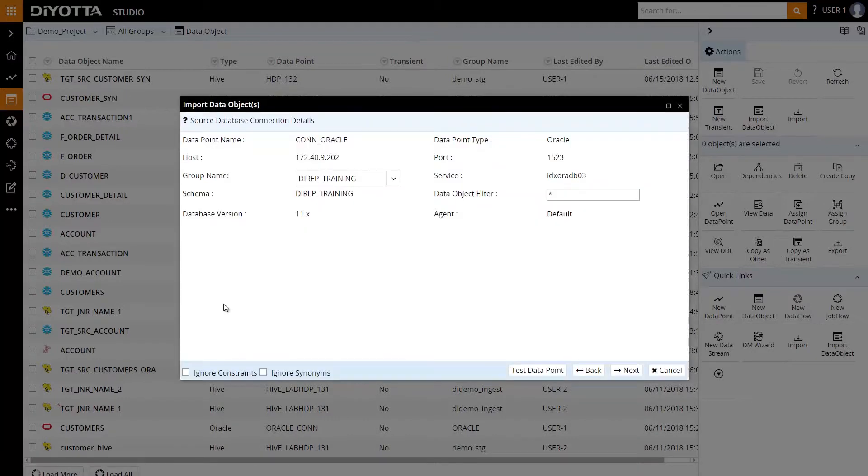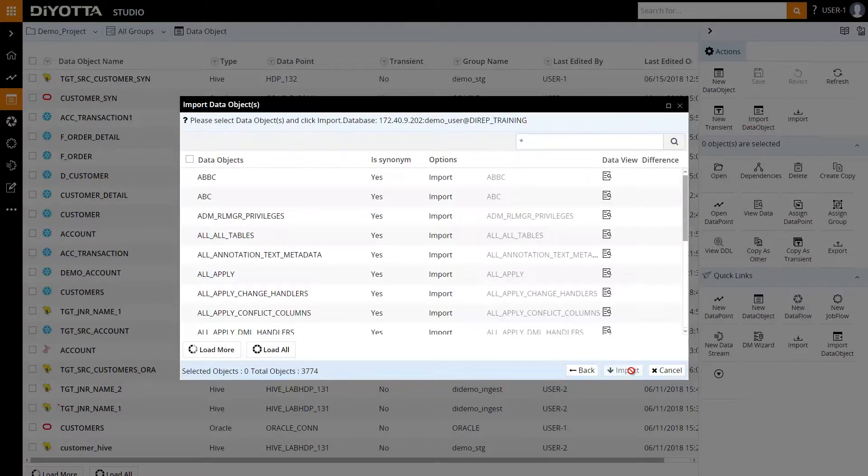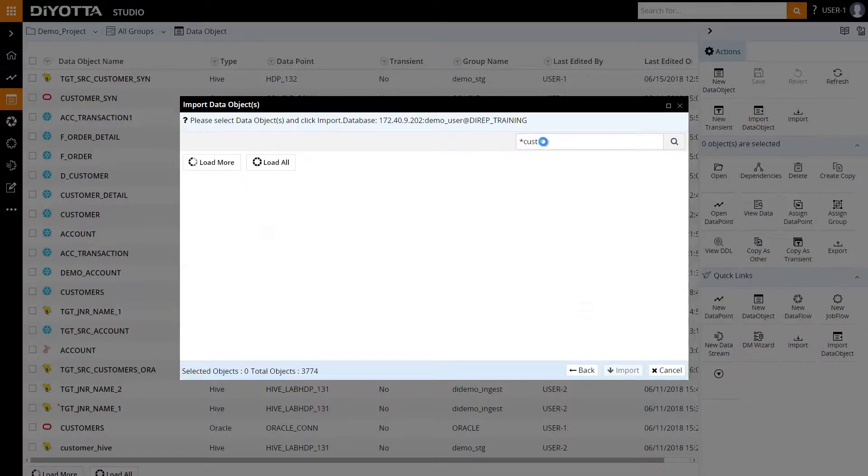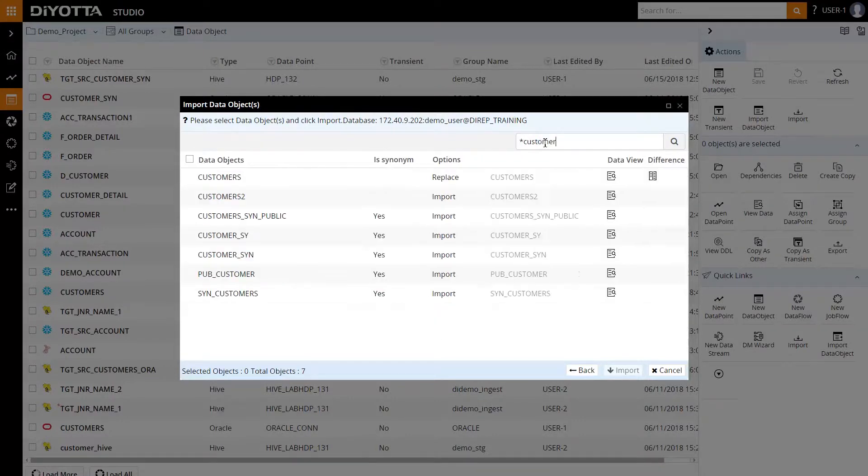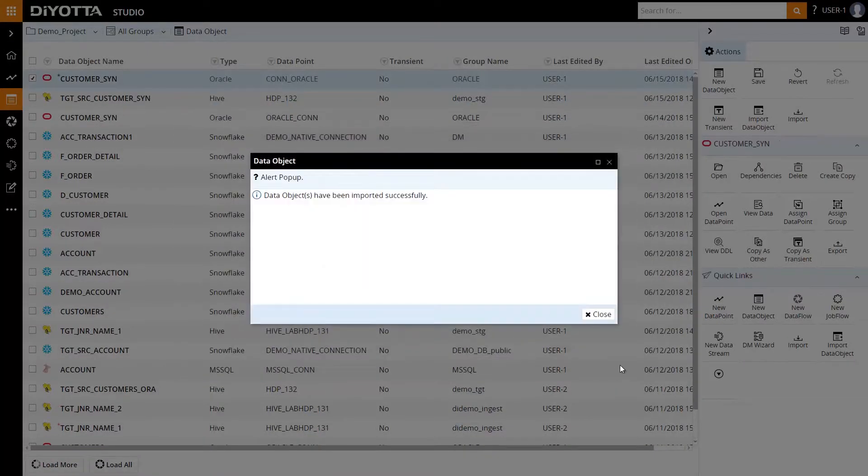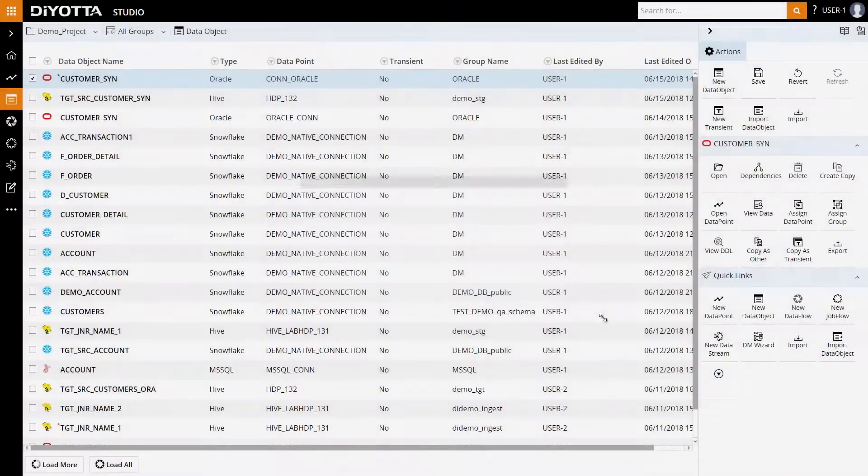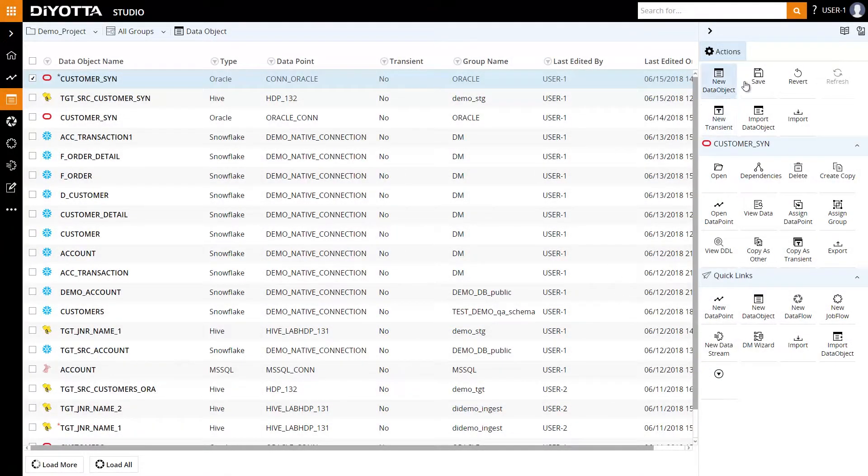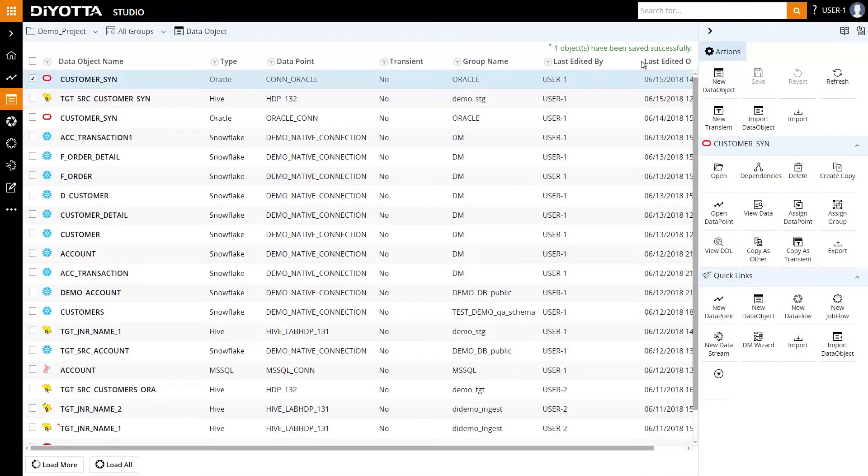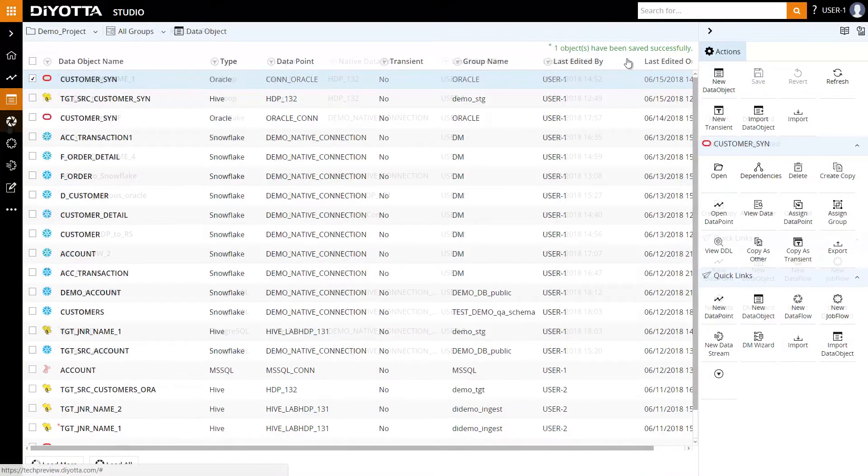The Import Data Object Wizard quickly takes us through the connection details. Click Next. Here we can view the list of data objects. Diyotta provides a wildcard search to quickly search for a data object. For example, let's import the customer data object. Let's save the data object. Now that we've imported it, we're ready to use it in our data flow, which we'll review in the next step.